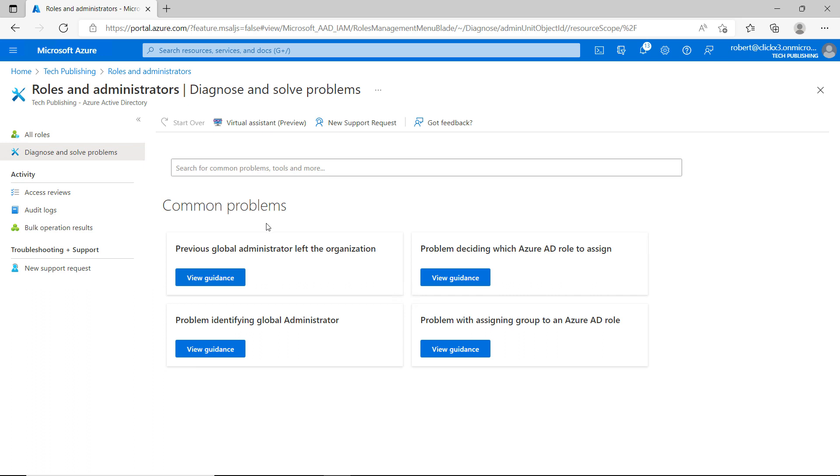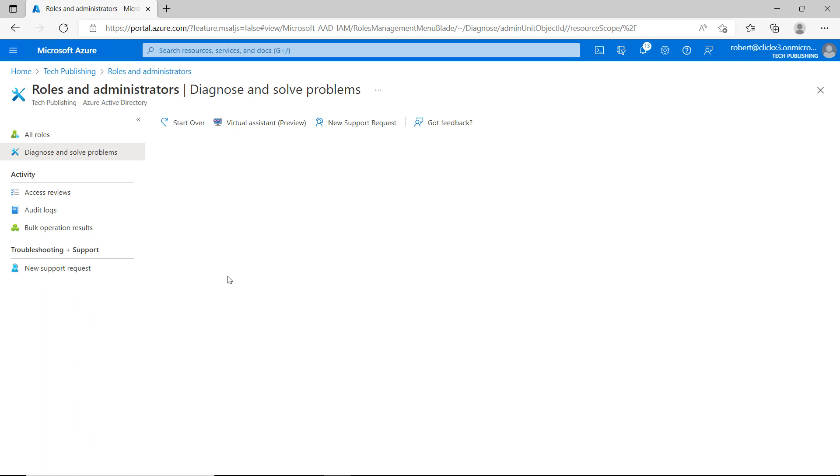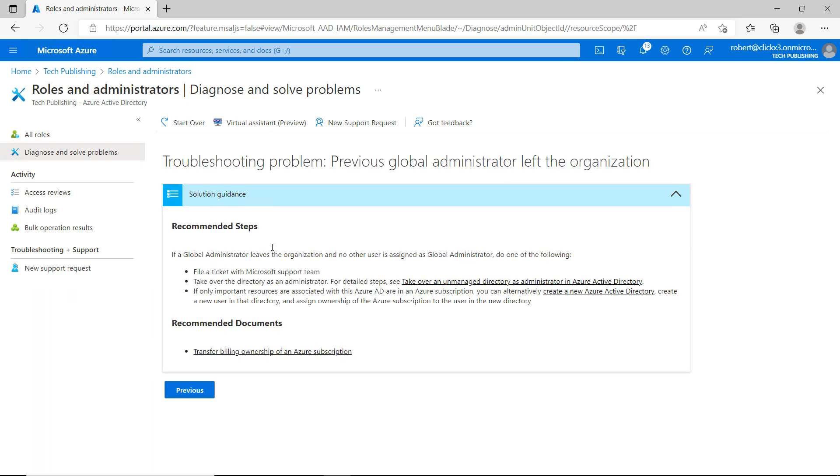Such as what if my previous global administrator left the organization? I'll click on View Guidance and it gives me information on what I can do, such as opening up a ticket with the Microsoft team.